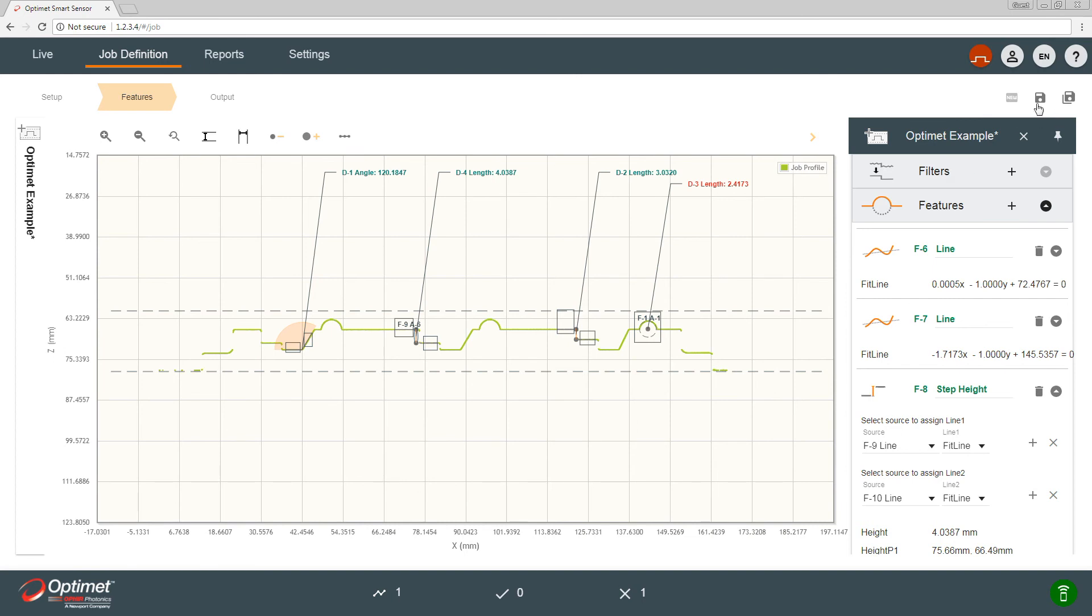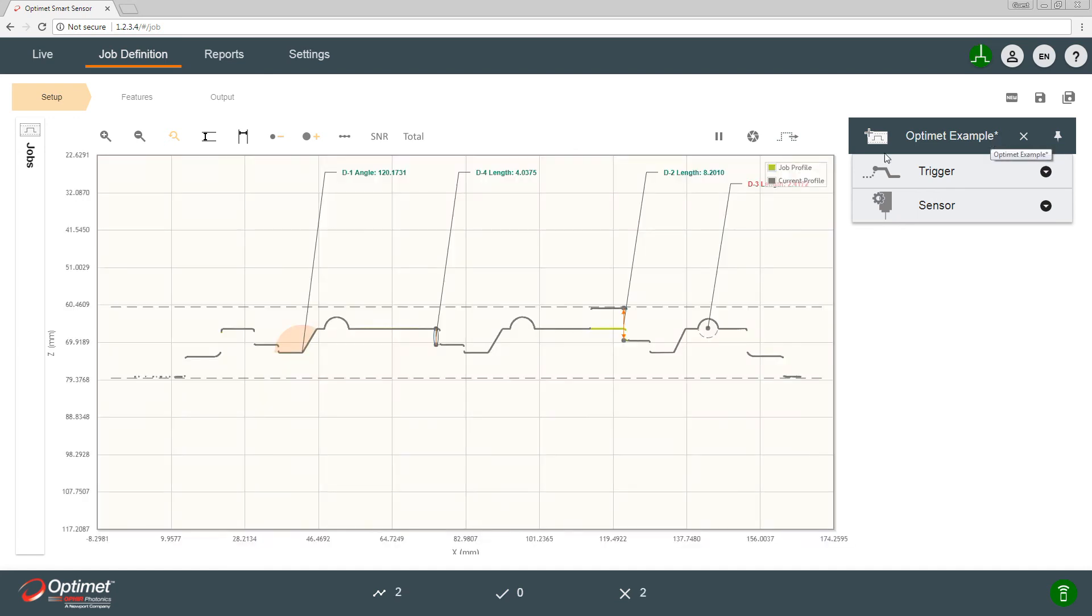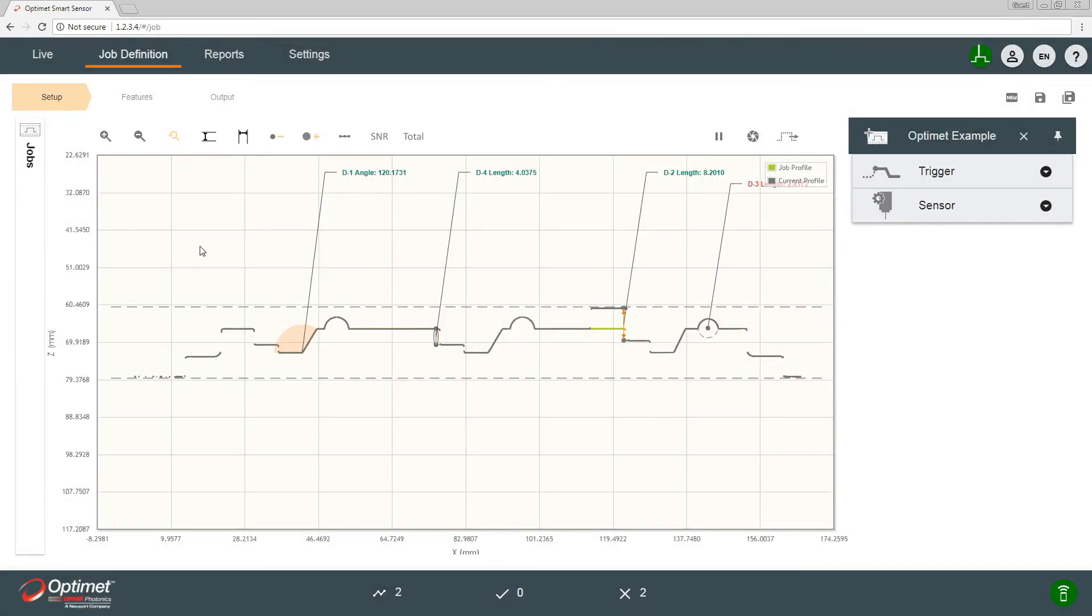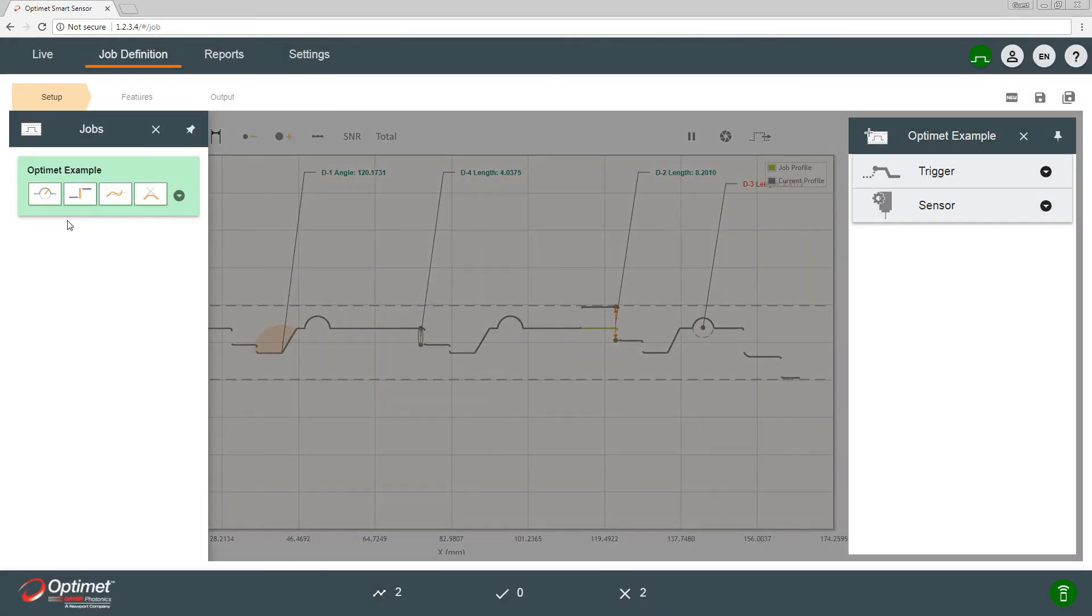So if I didn't save anything, I could go back to setup. We see here the asterisk near OptiMit example means that there were changes done on the job but they weren't saved yet. If I save the job, the asterisk will go away and the job will be saved in the database as OptiMit example.